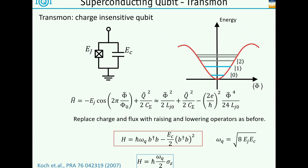This omega_Q, the resonance frequency, is given by square root of 8 E_J E_C, where E_J is the Josephson energy and E_C is the charging energy Q-squared over 2C. Typical resonance frequencies for such a qubit are somewhere in the 5 to 10 gigahertz range - convenient microwave frequencies. The anharmonicity, the energy difference of the 0-to-1 transition compared to the 1-to-2 transition, is about 300 megahertz, so a few percent only. But this is more than sufficient to have a very nice two-level system.